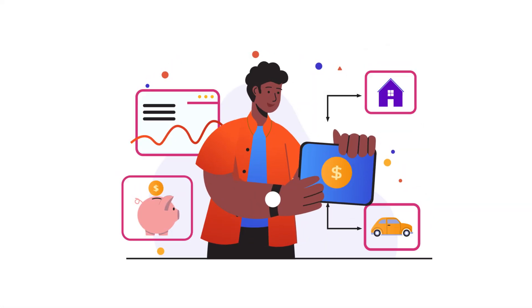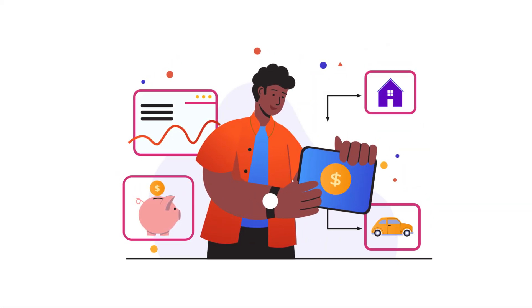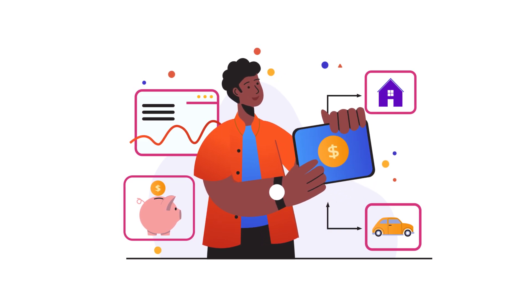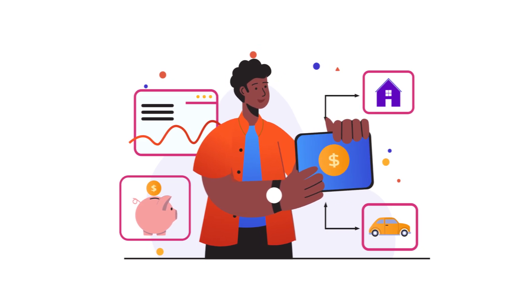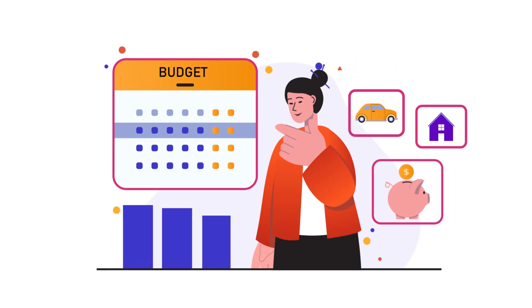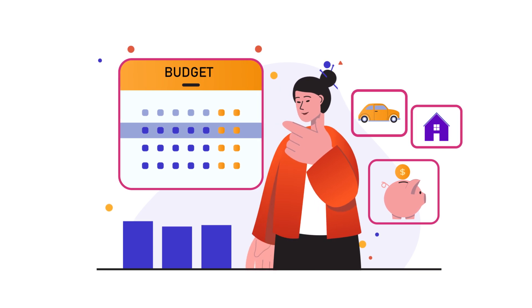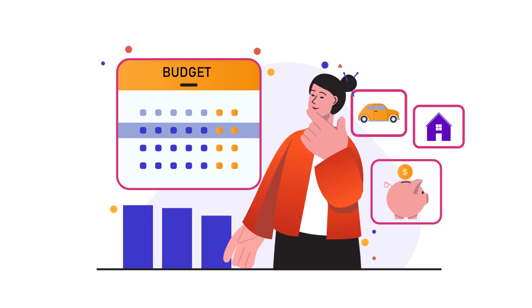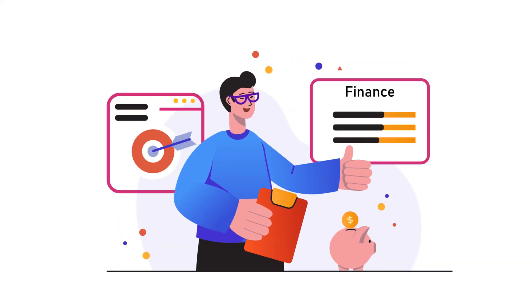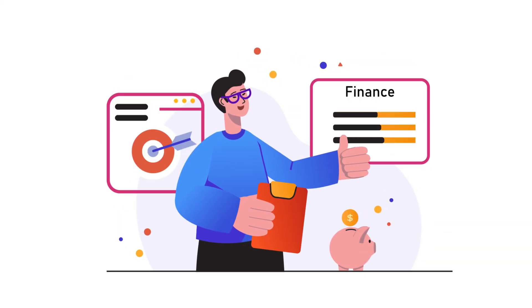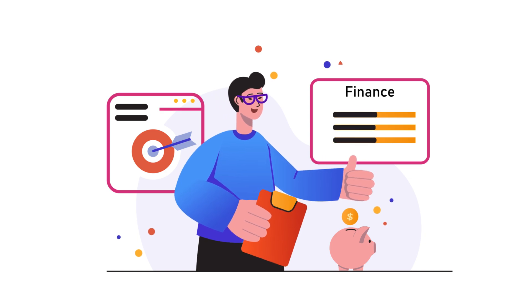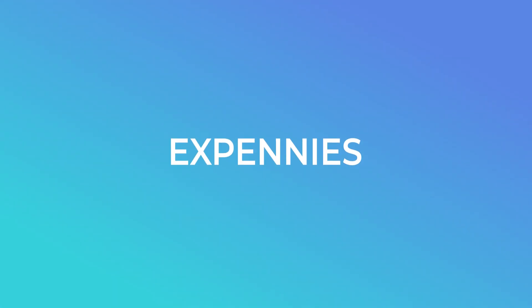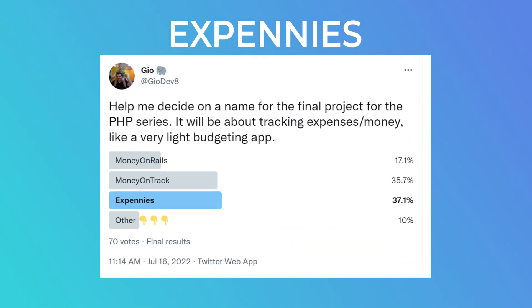The app that we'll be building is going to be a simple, very light expense tracker app. It is not going to have all the fancy features that expense trackers or budgeting apps on the market currently have, but it will have enough stuff there for us to practice some of the skills we've learned in this series. The project does have a name and it's called Xpennies, because you guys voted for it.